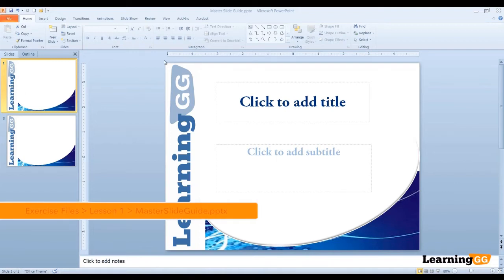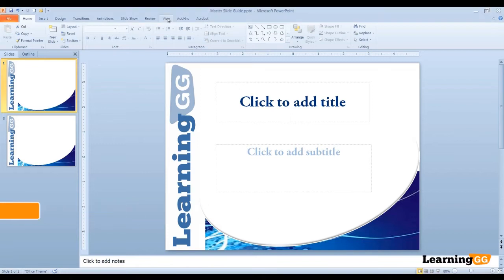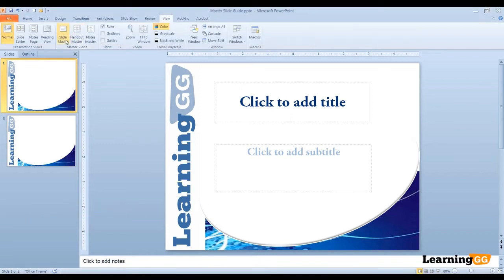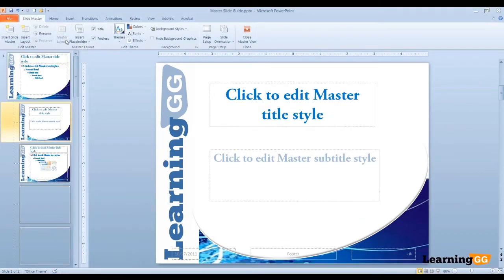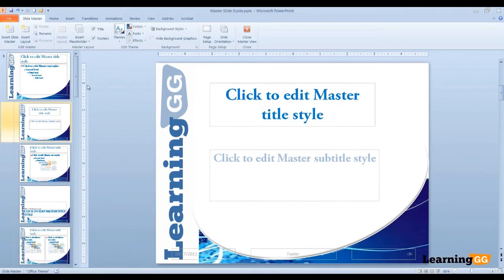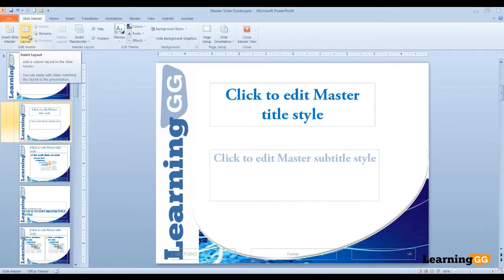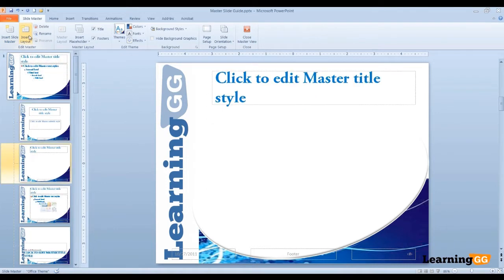If we go to the slide master, we'll do View, Slide Master. In the slide master view, in the Edit group we have the option to insert a layout. We can select Insert Layout, and notice the layout comes up as a custom layout.